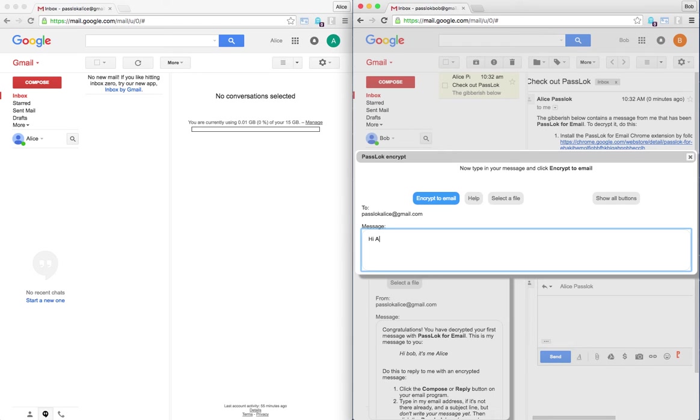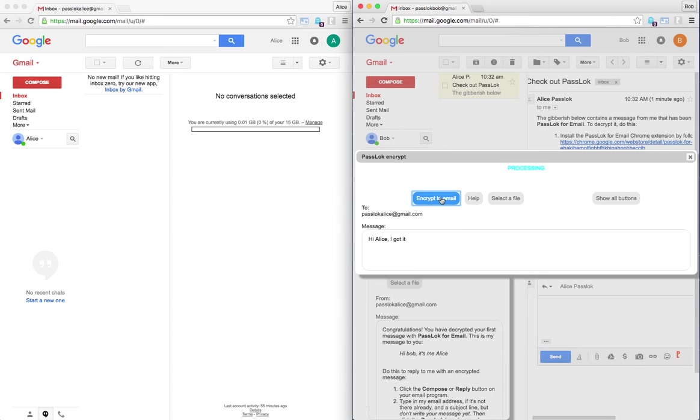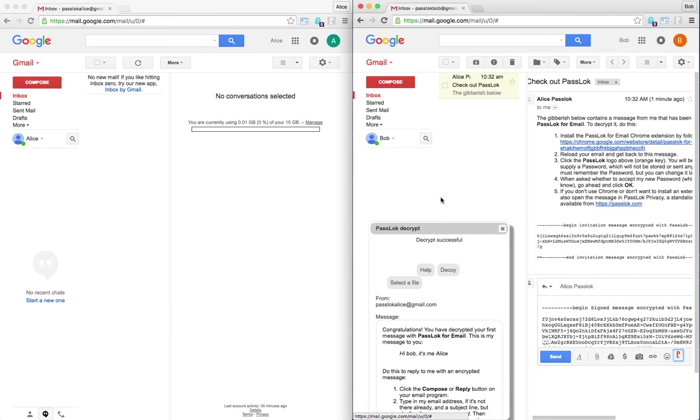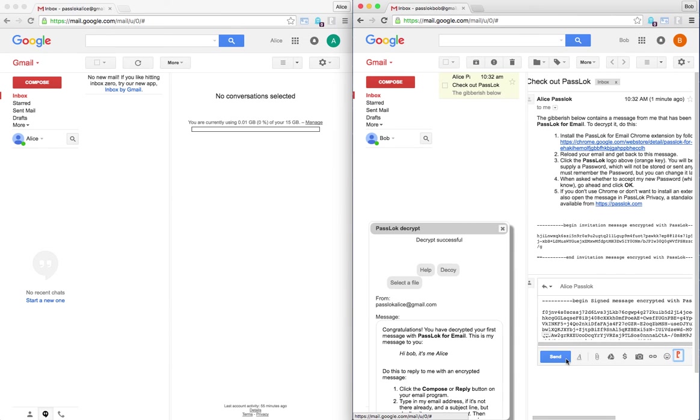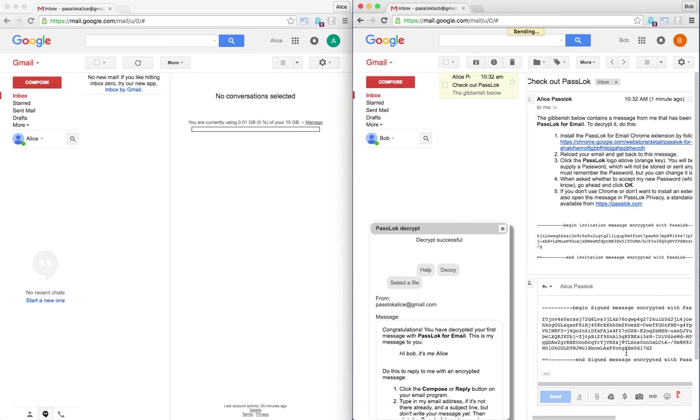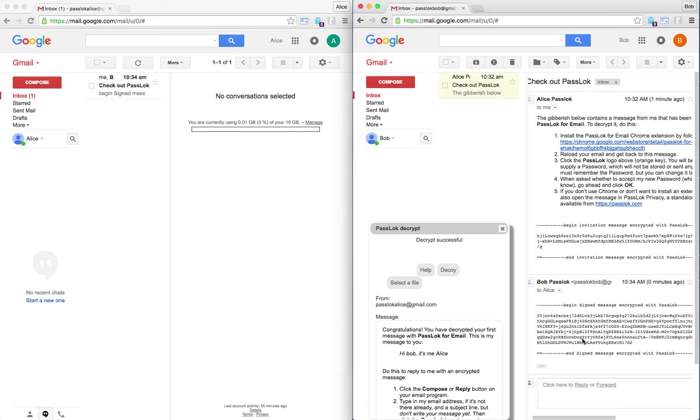I got it. OK, encrypt to email. OK, here it is, it's encrypted, only needs to send it, and hopefully, Alice is going to get it. She got it.